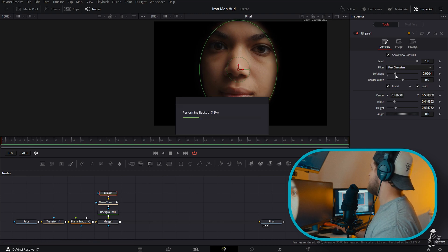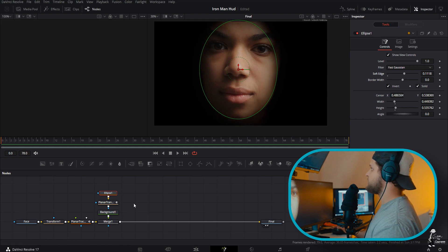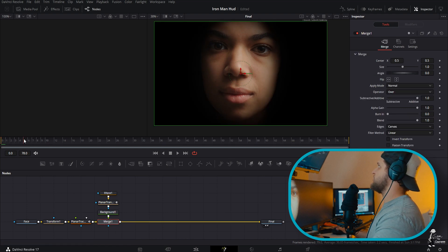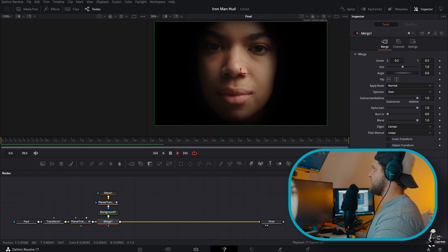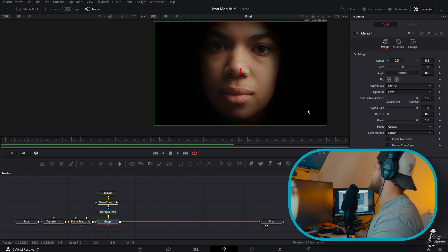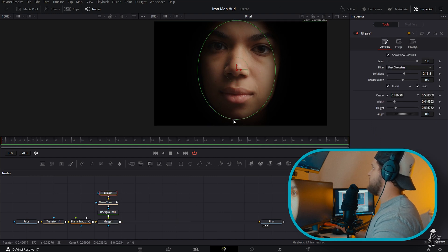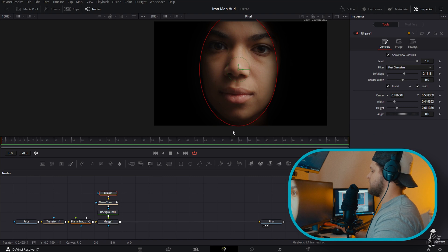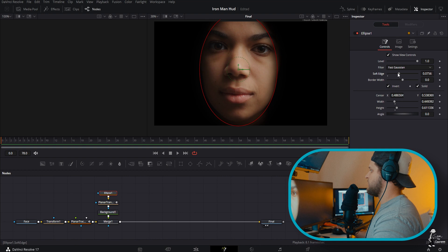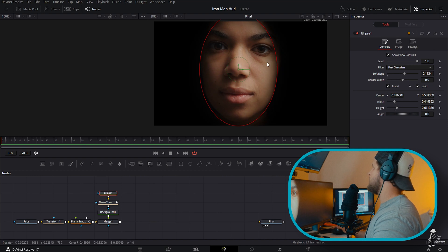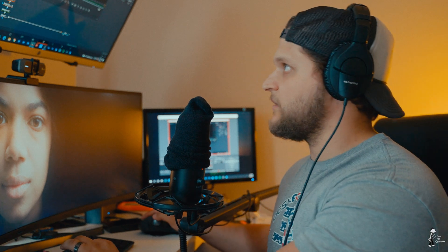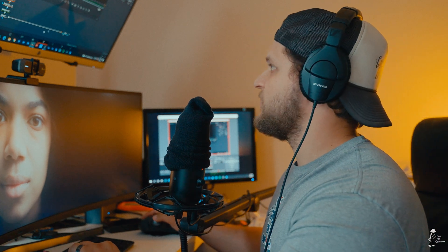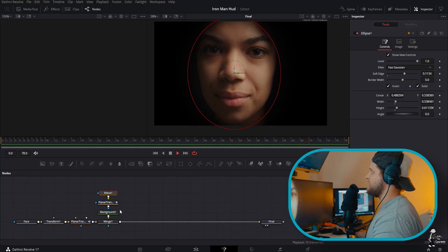Soften the edge up just a little bit more and let's watch it back. It looks like it's tracked on very nicely — perfect. I'll make the mask a little bigger on the bottom, bring the soft edge down slightly, and make it a little wider. Just like that, our helmet look is in effect.